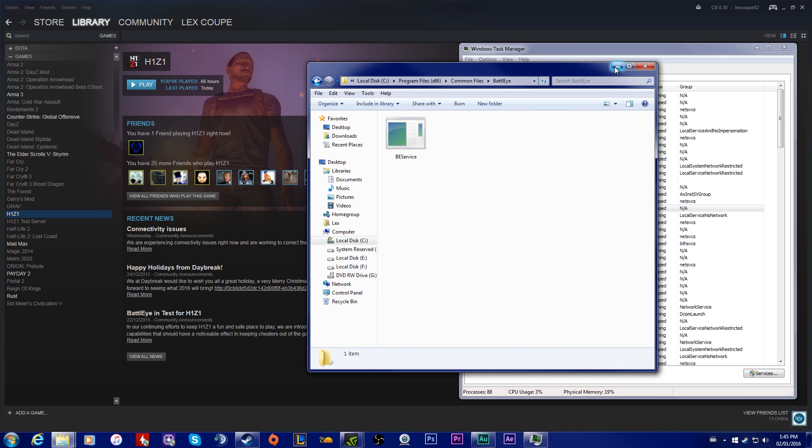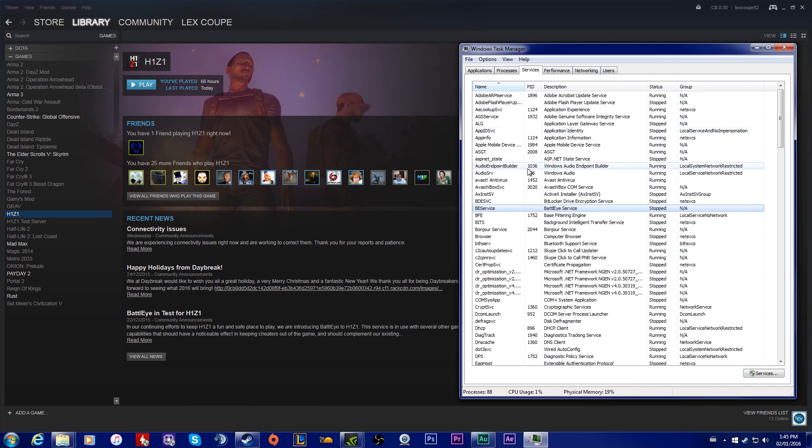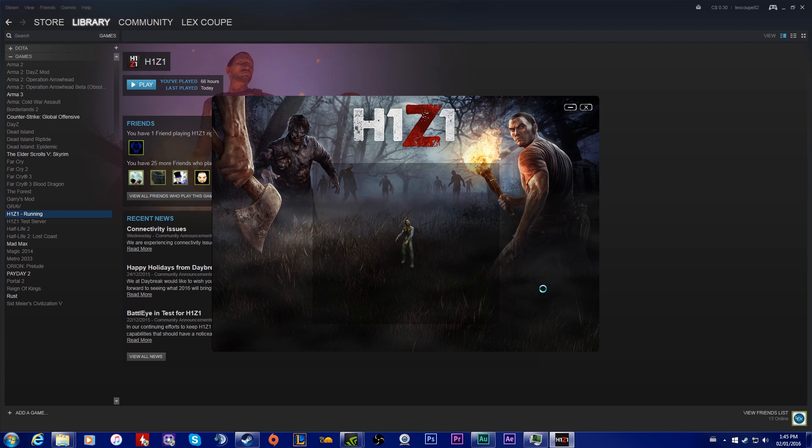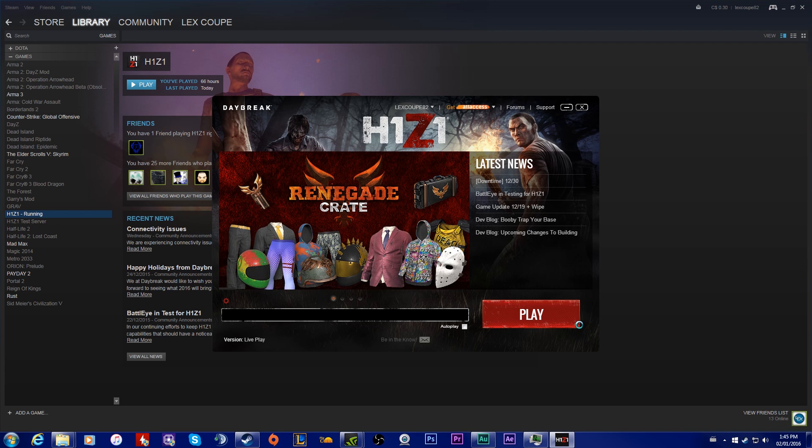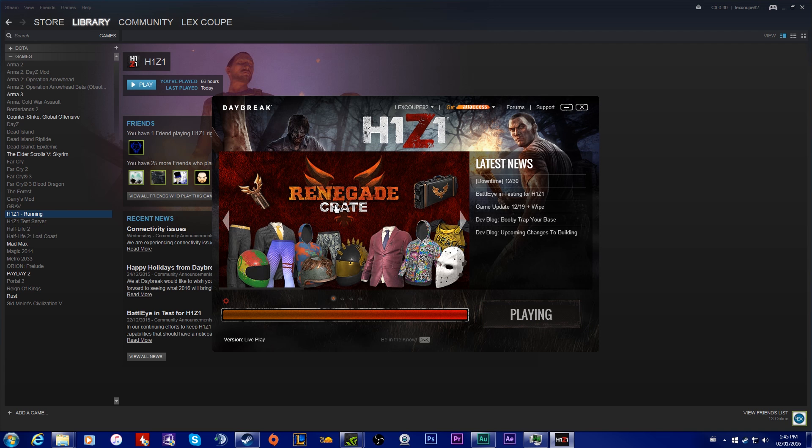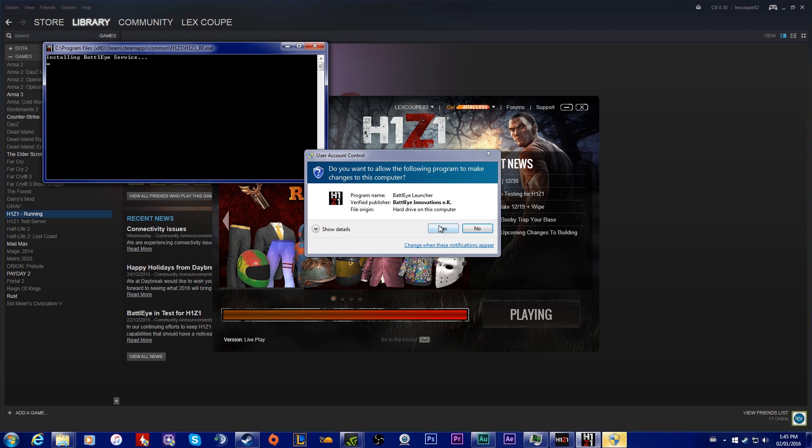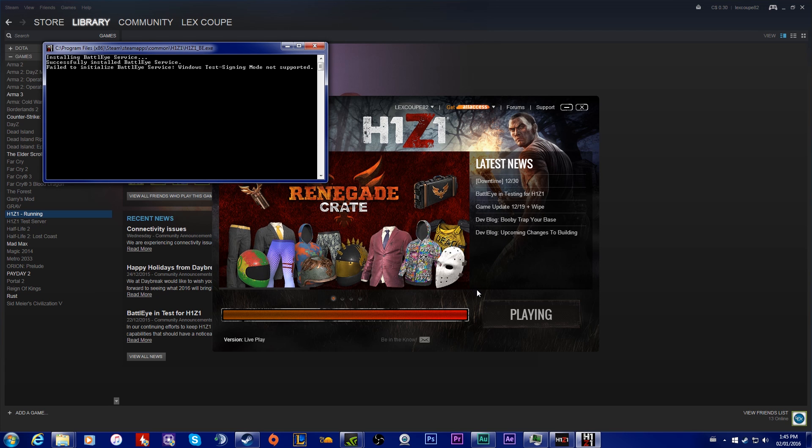When you delete that, all it does is just removes it from your computer. It's completely safe, and when you launch H1Z1 again, it'll say 'oh, you don't have this service, can we start a new one?' If you say no, you can't play the game. If you say yes, it'll download a whole new one like this.